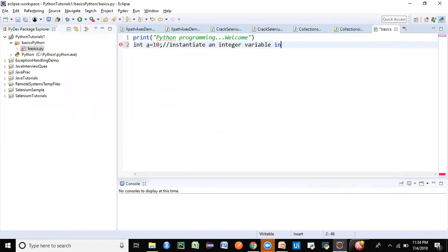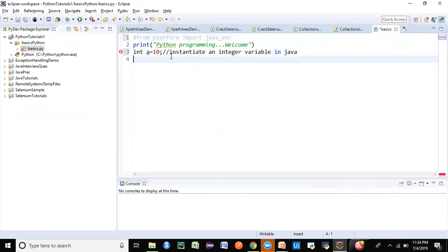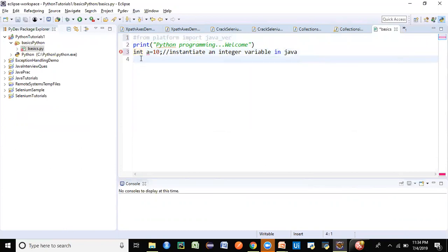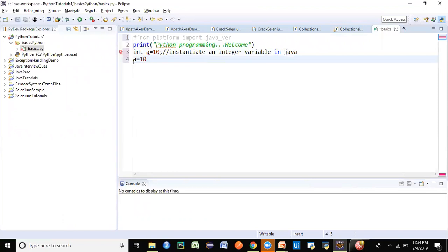In Python, instead of declaring the data type of the variable, you just provide the variable name and say a = 10. No need to give the data type — Python's interpreter is quite intelligent and understands it's an integer because the value on the right-hand side is an integer. It looks at the value and interprets the data type. We don't even need a semicolon at the end — that is the difference between Python and Java.